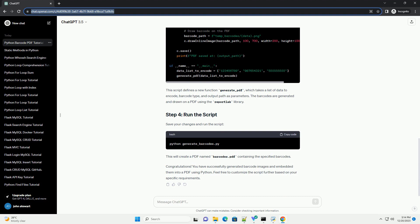Congratulations! You have successfully generated barcode images and embedded them into a PDF using Python. Feel free to customize the script further based on your specific requirements.